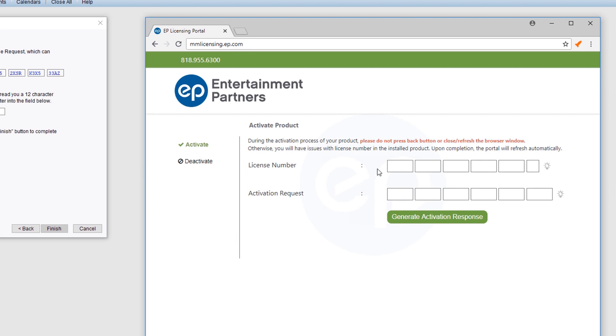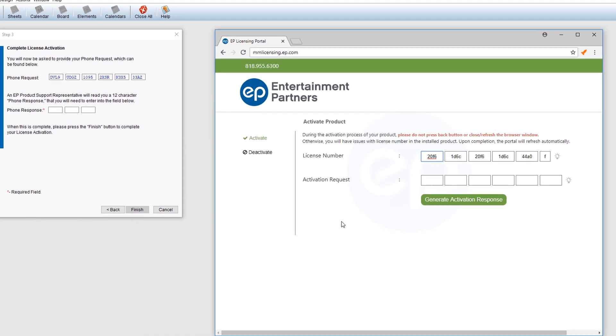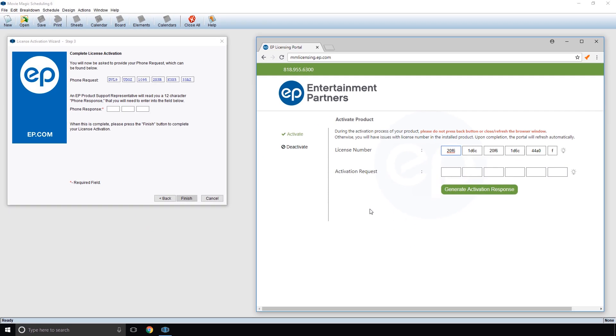Next to License Number, enter your license number in the available fields. Then, next to Activation Request, enter the characters displayed in the License Activation Wizard next to Phone Request.